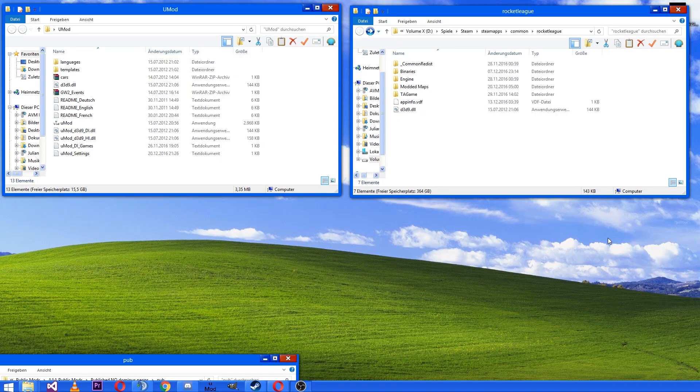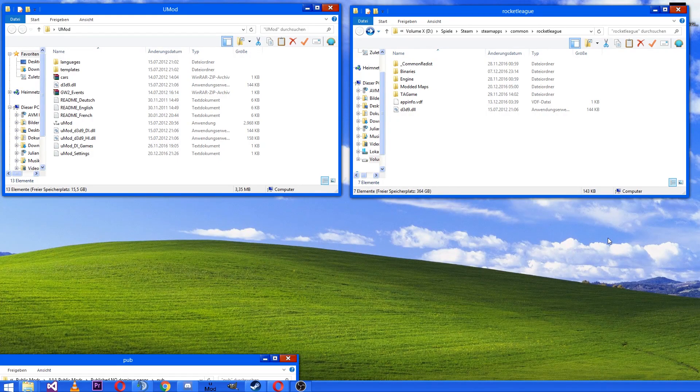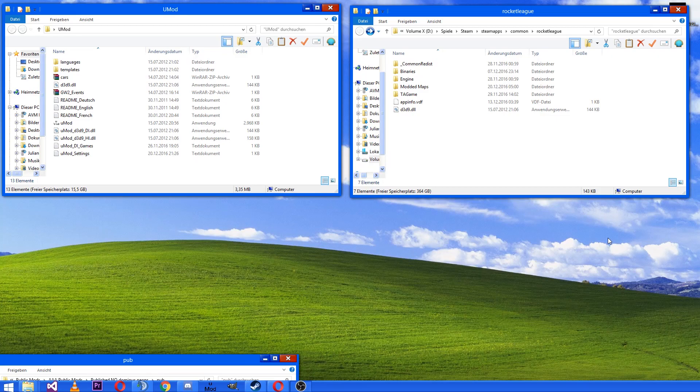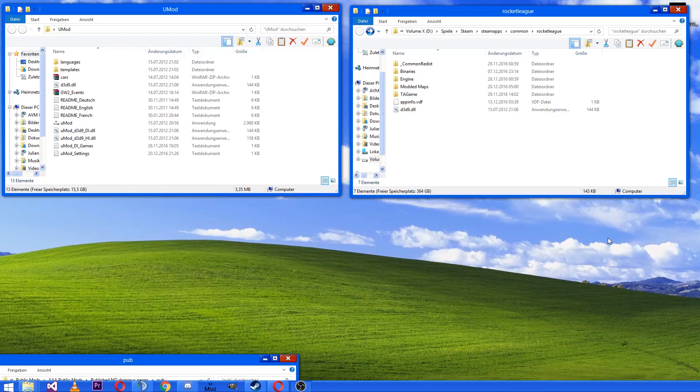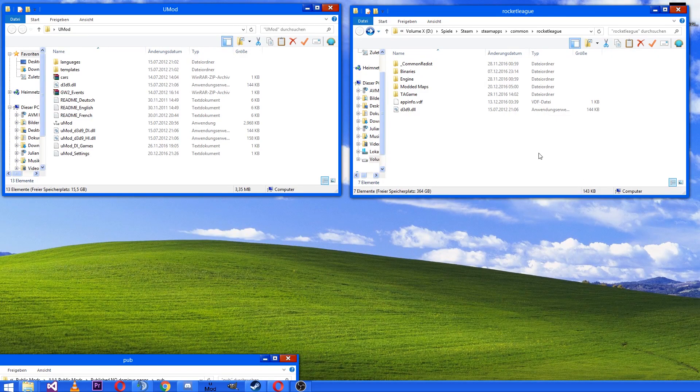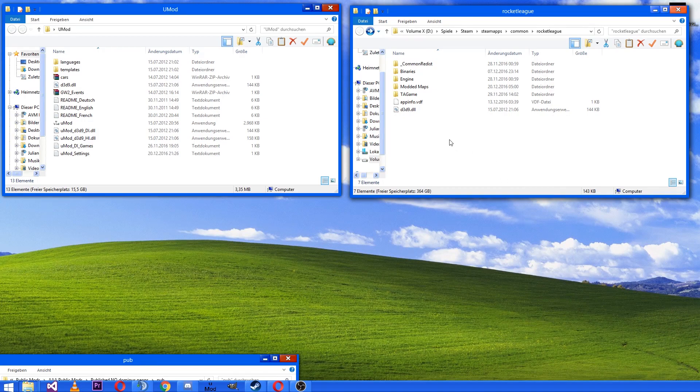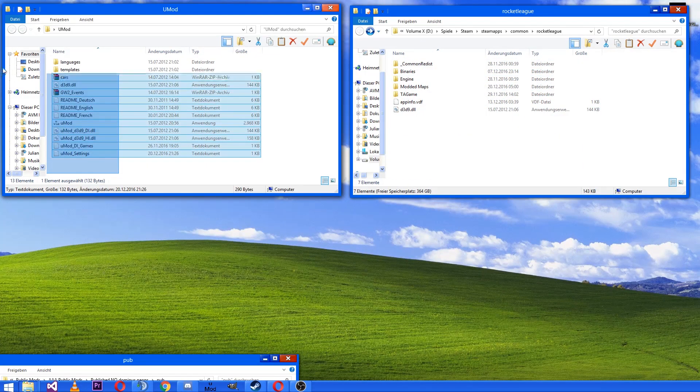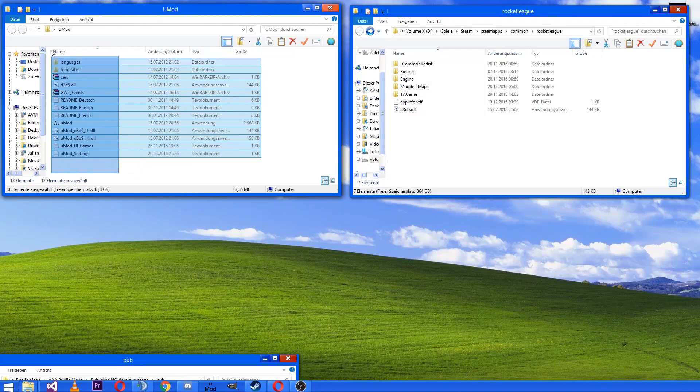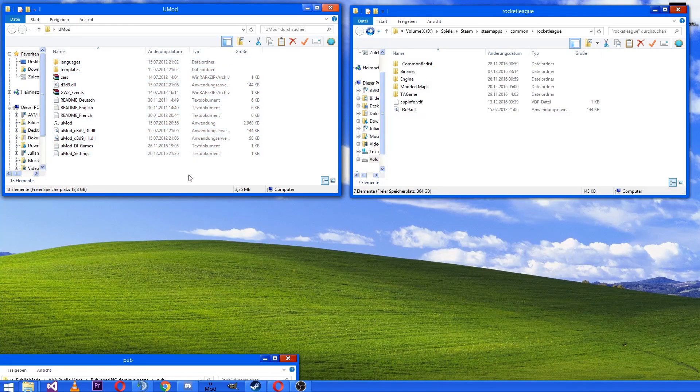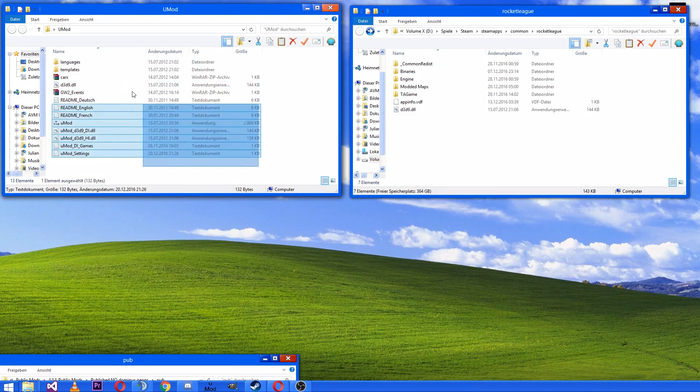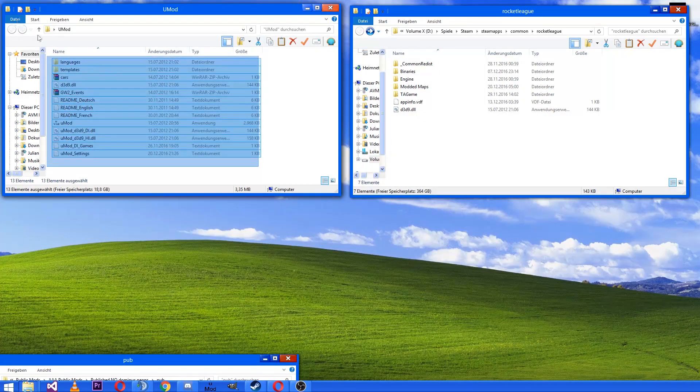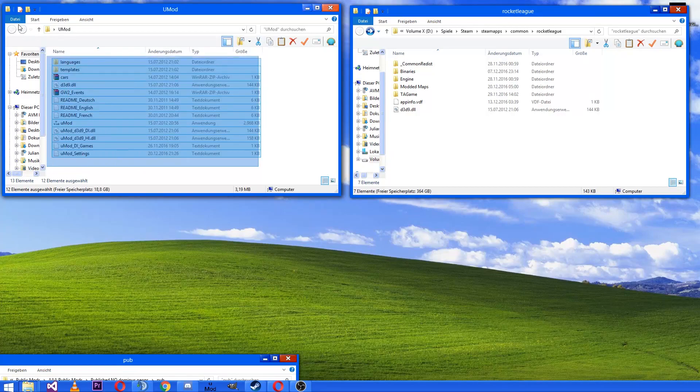Hello everybody and welcome to my first Rocket League tutorial on how to use UMod. First you have to download the UMod zip, then extract it and you'll get the folder like this.